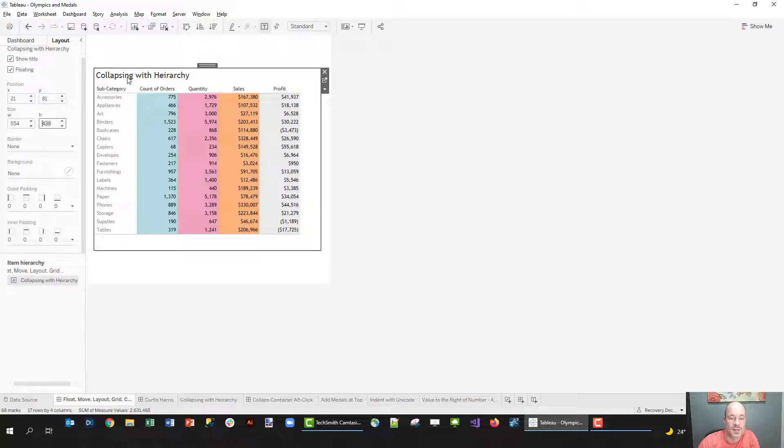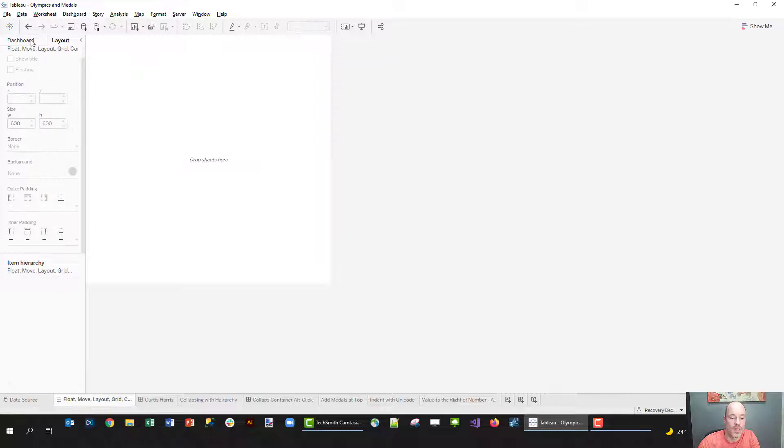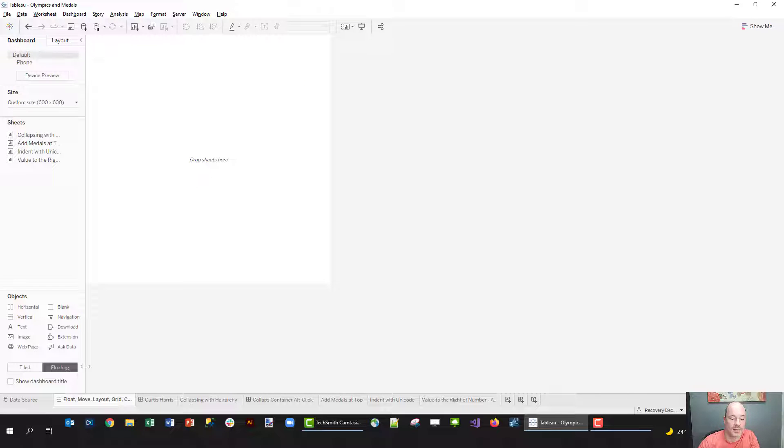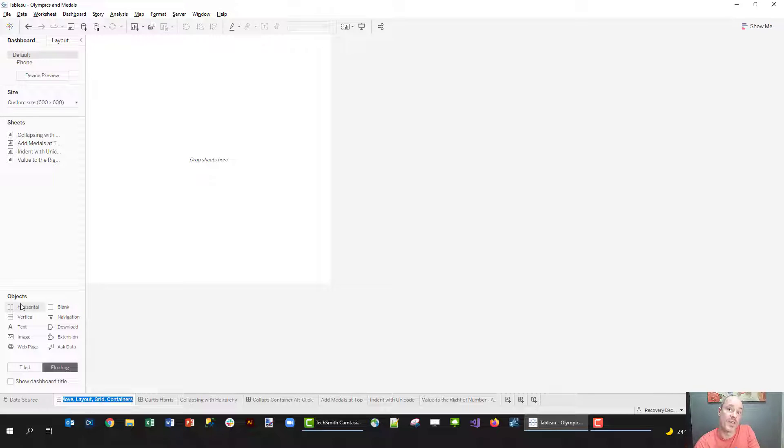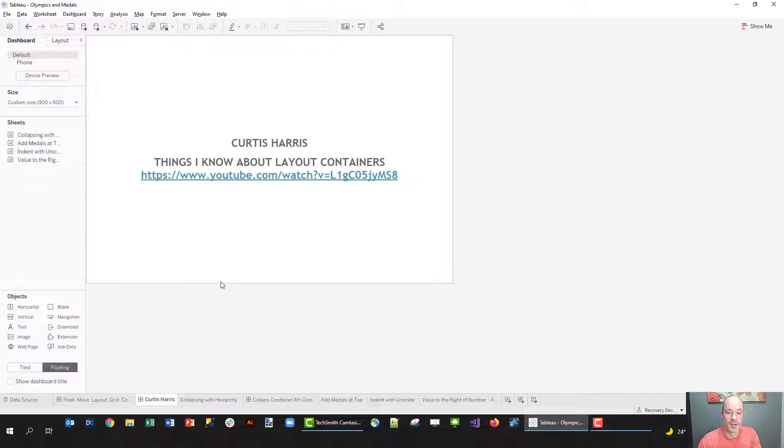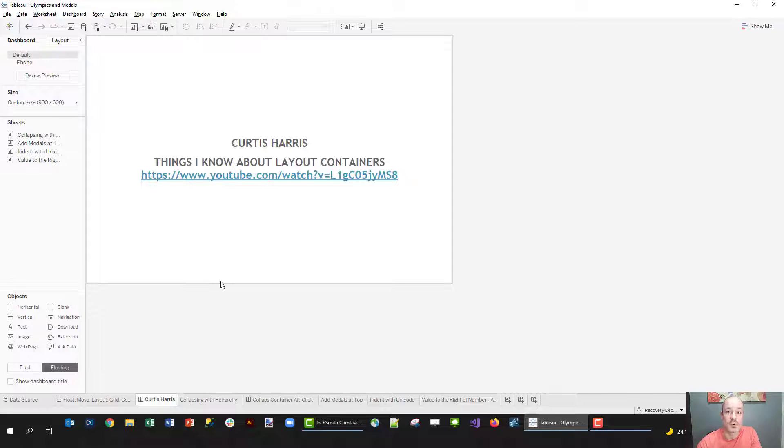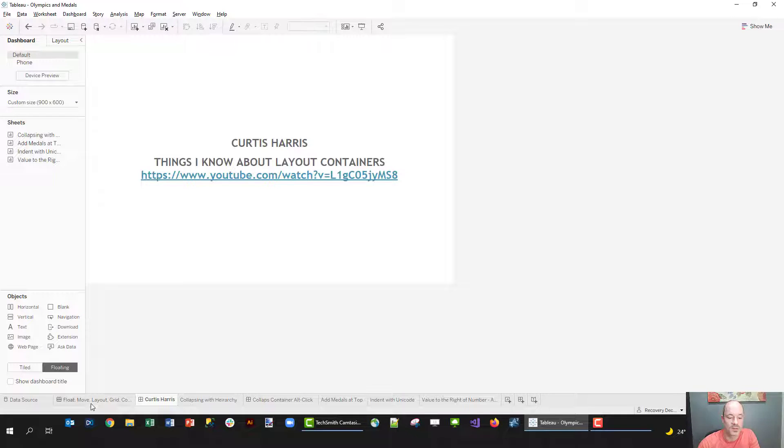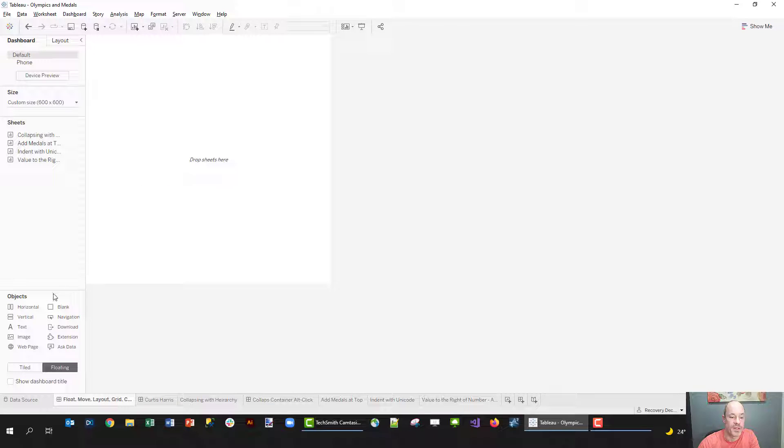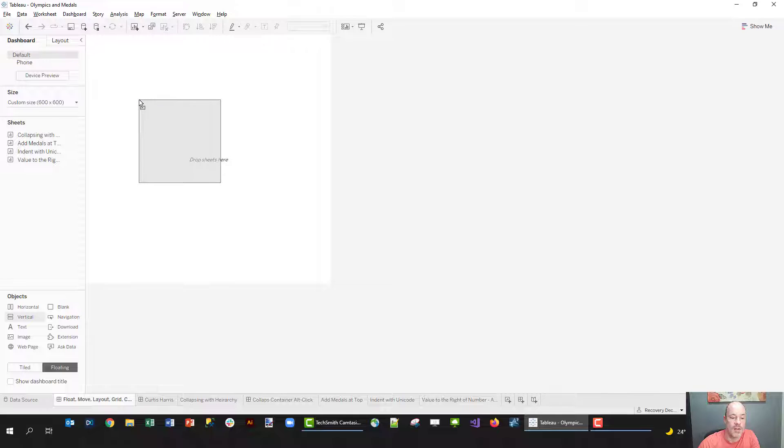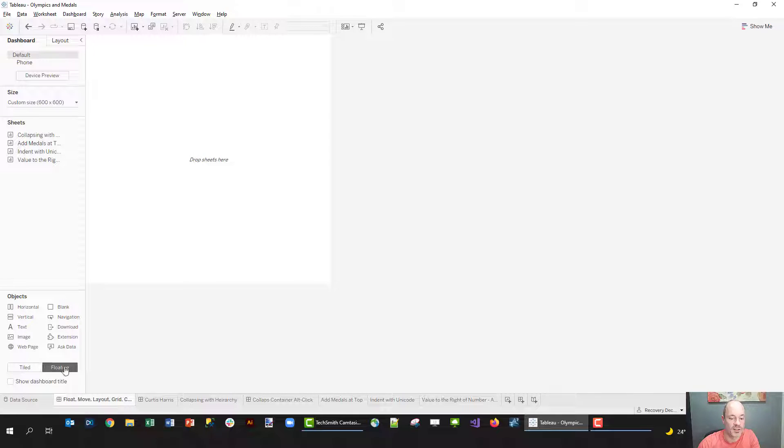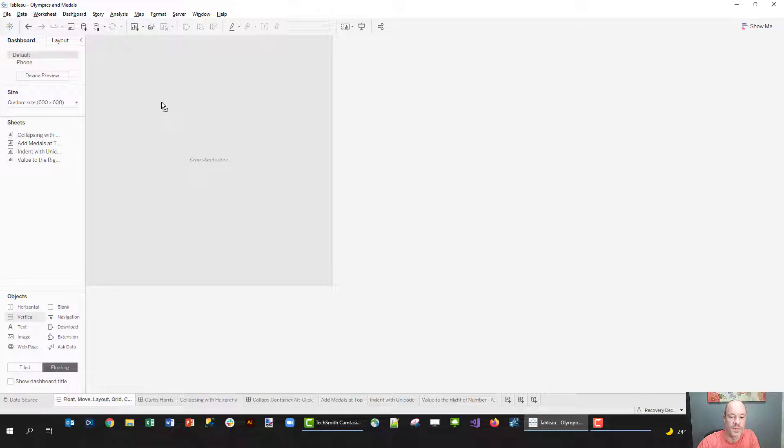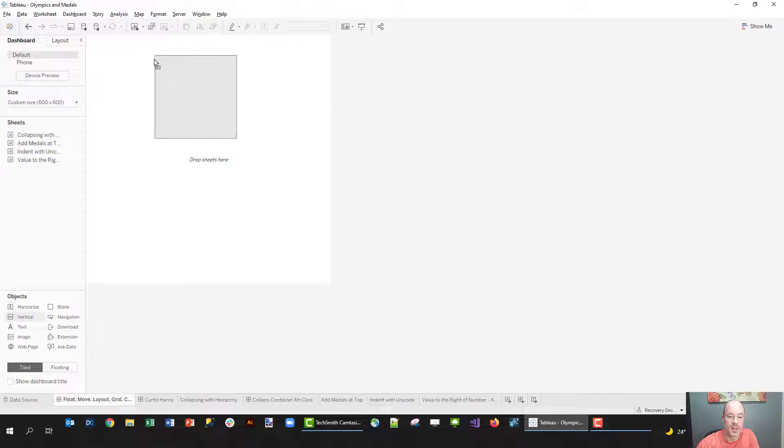Now one of the things that I like to do is to add containers. So I like to float containers and then tile within those containers. I'm going to just promote Curtis Harris' video 'Things I Know About Layout Containers' - it changed the way I build dashboards using containers. But one thing that we can do is bring out a vertical container. By the way, when you're dragging something out and it's set to floating, if I hold the shift button it'll change to tile. Same way if I go tile and pull something out and hit shift, it'll change to floating.